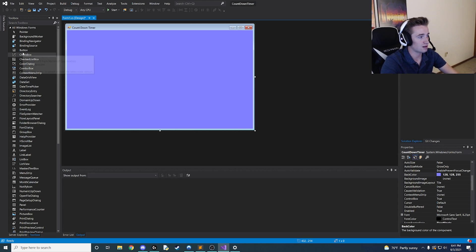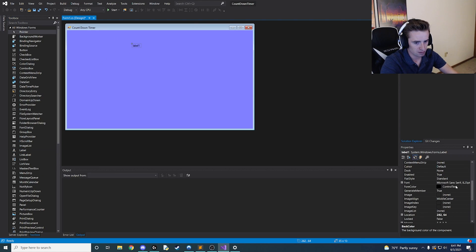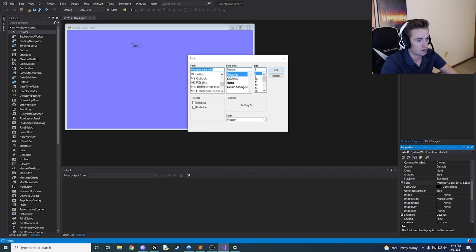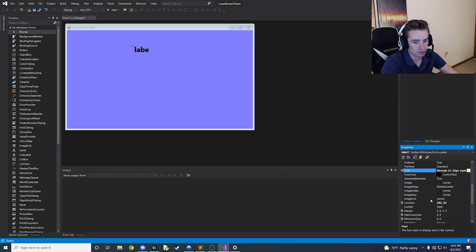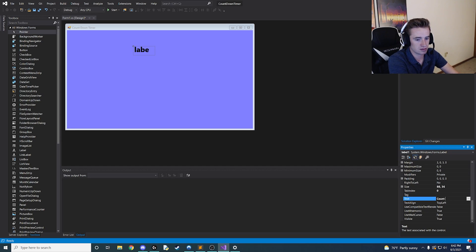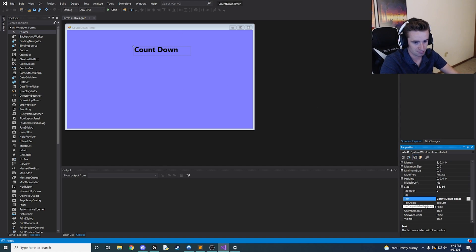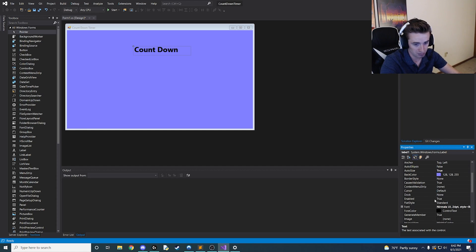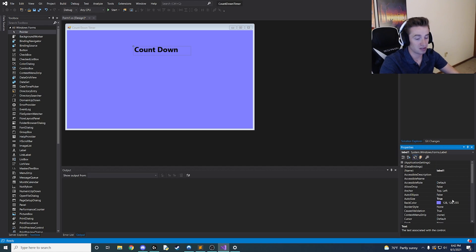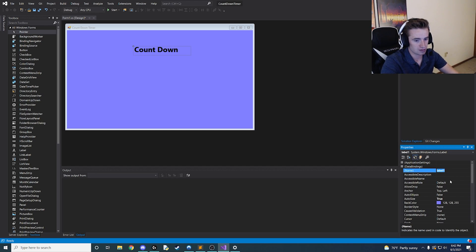We have our basic interface set up, but there's nothing on it, so let's go ahead and add some elements. The first thing I like to do is drag a label up to the top of the screen. Let's go ahead and customize the font — choose something cool, bold, size 24. Now go ahead and change the actual text of it to 'countdown timer'. This is just a basic title or welcome banner for your app. Up here we're going to rename label1 to 'topLabel' so we can remember it later.